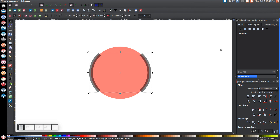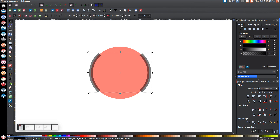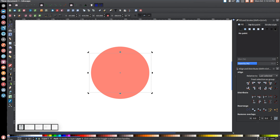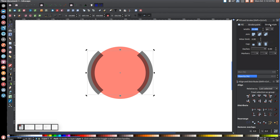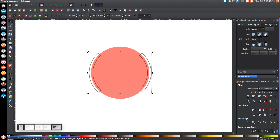Now come over to the fill tab and turn that off, then come over to the stroke paint tab and turn that on. Come over to stroke style and give that a three point stroke, so you should end up with something like that.